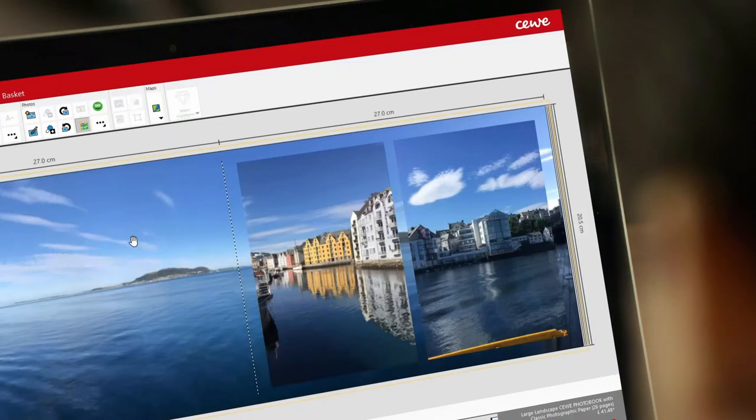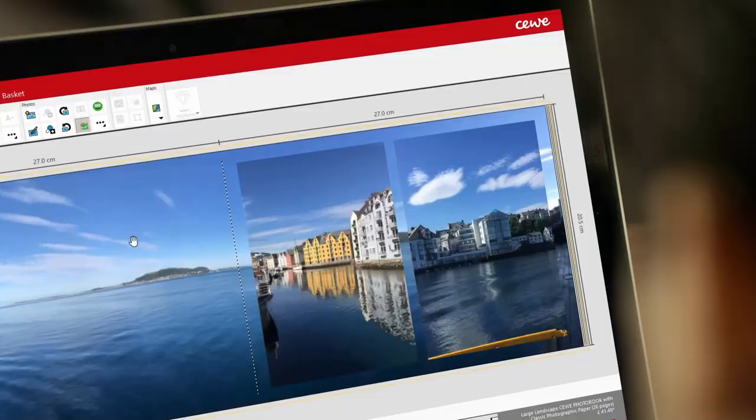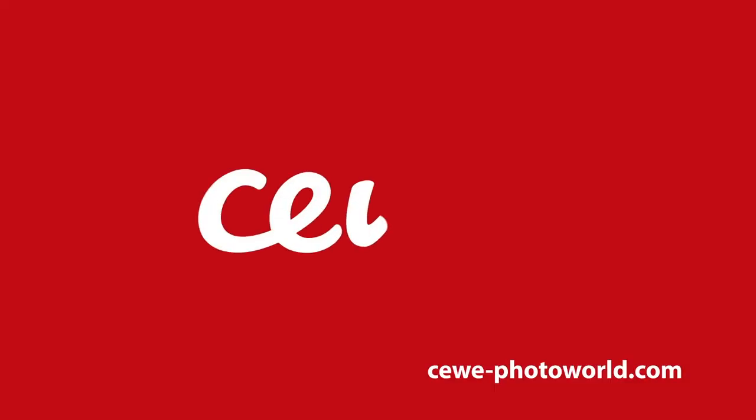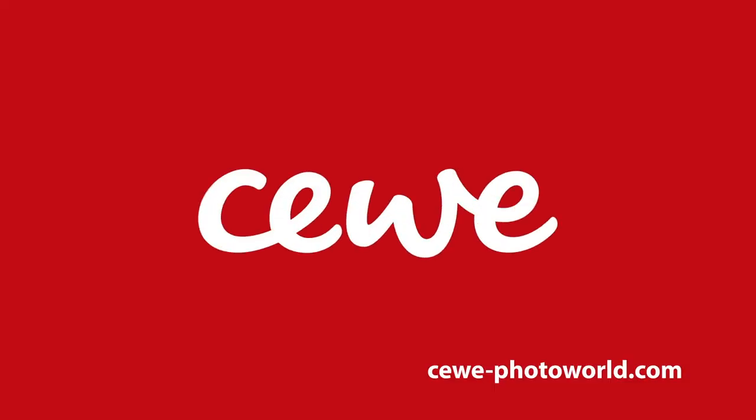Now you know how to set an image as a background, you're ready to start creating your CEWE photo book.